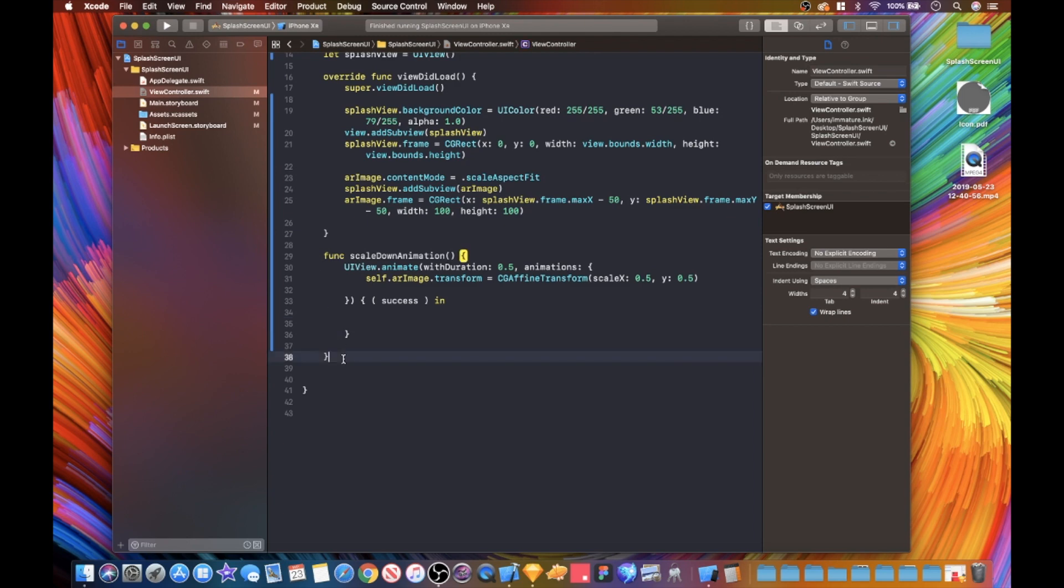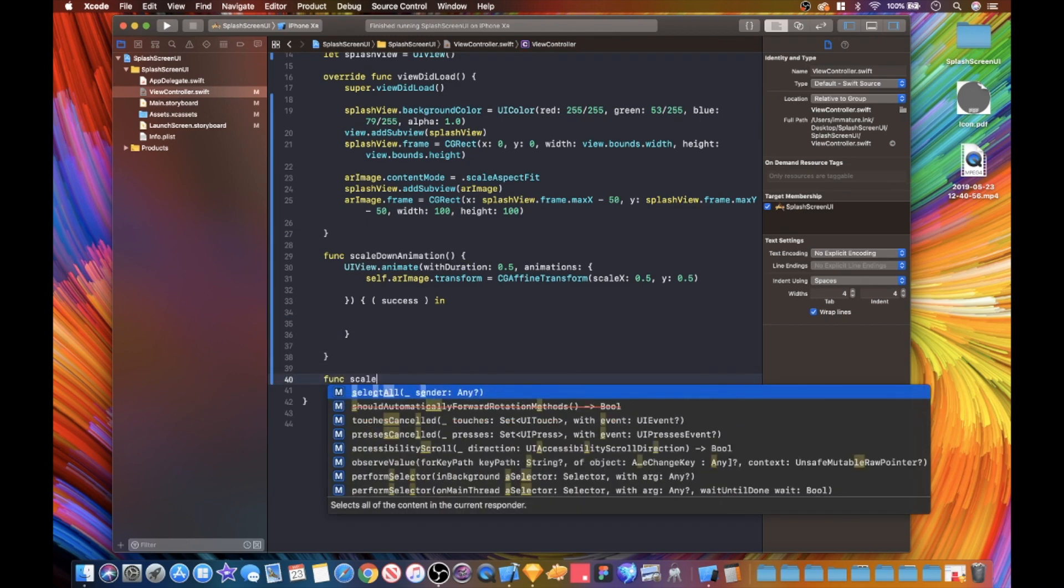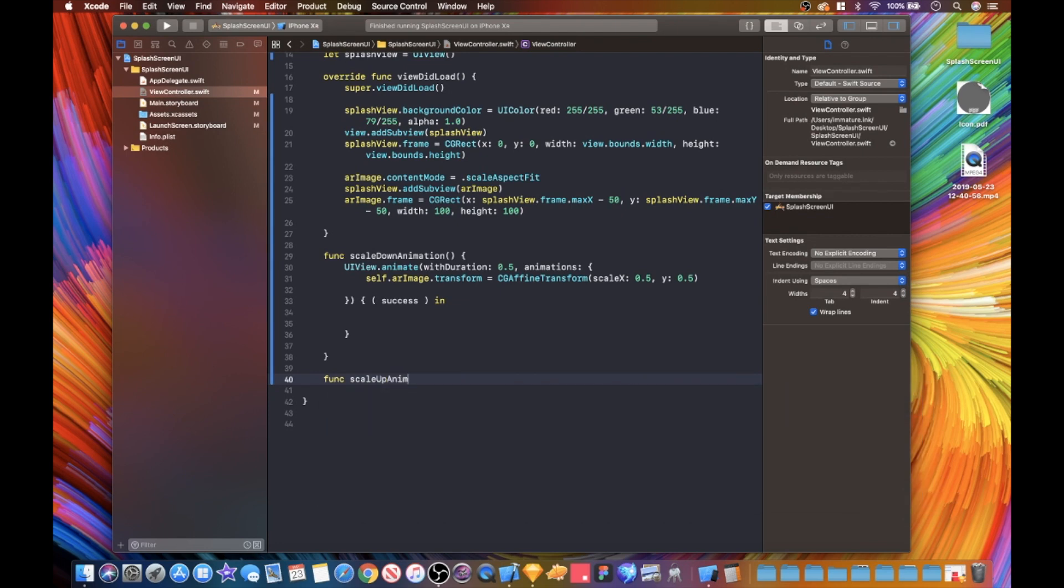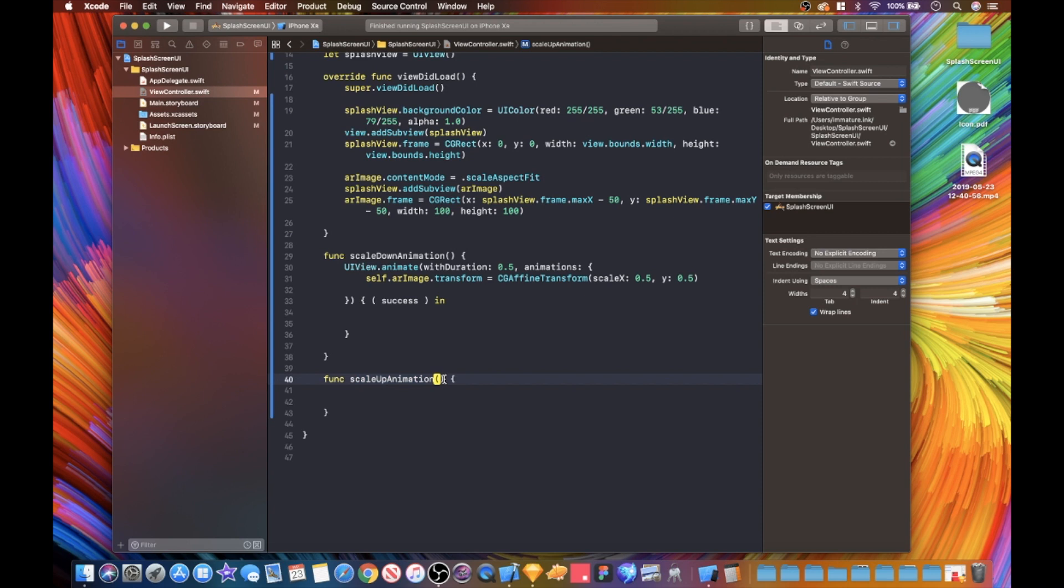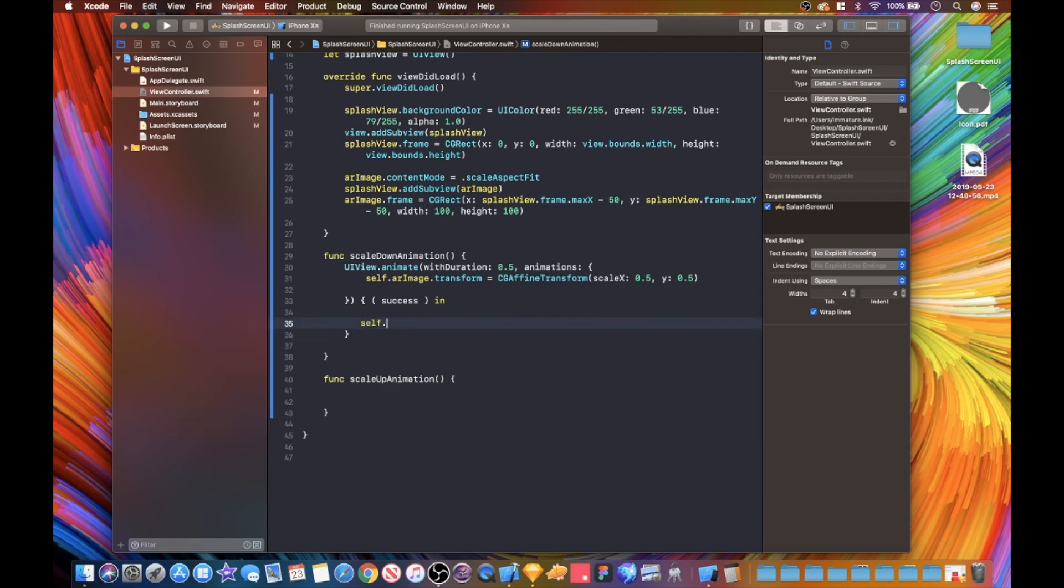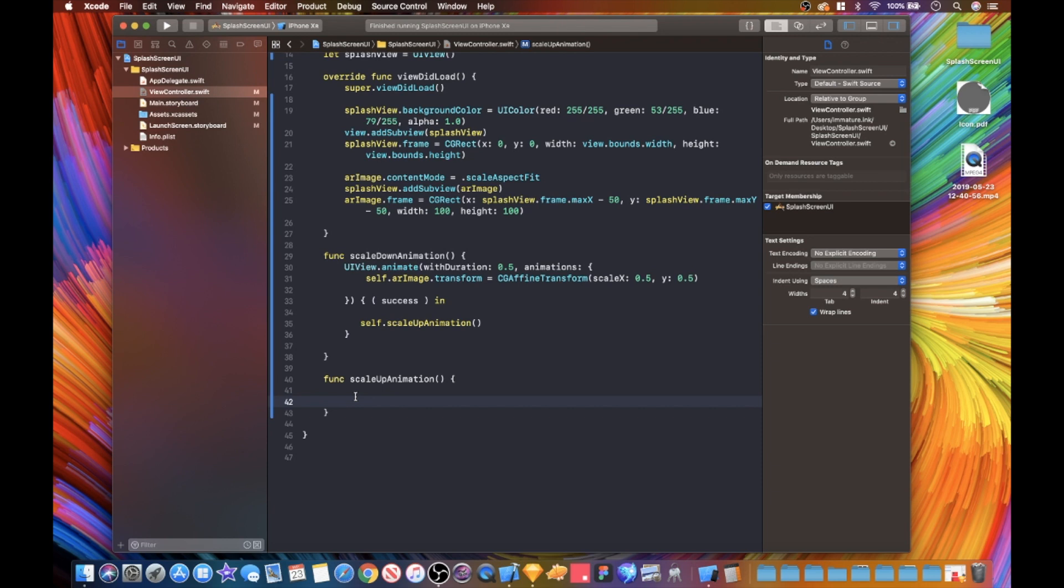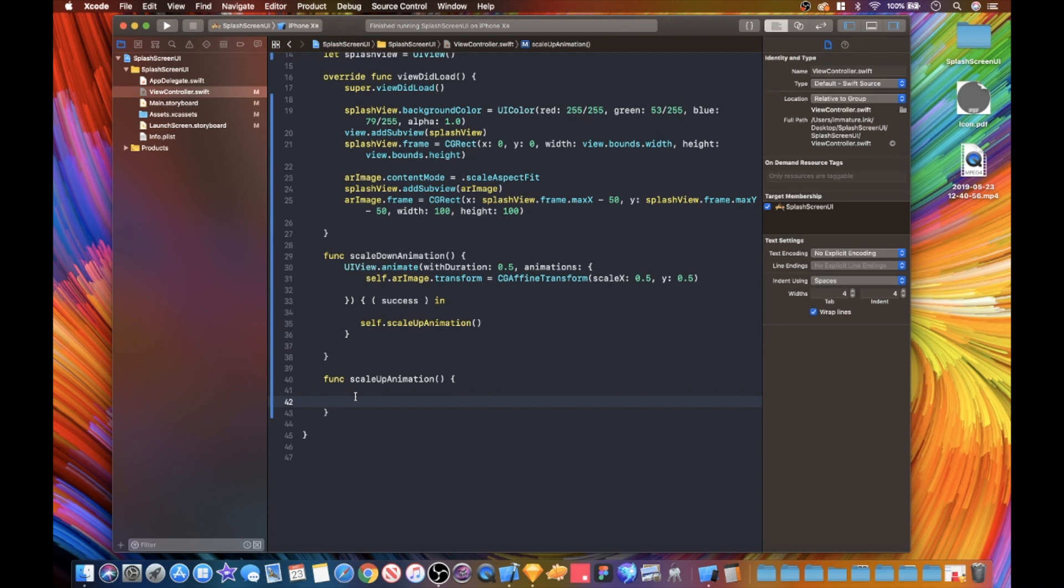We are going to write self dot AR image dot transform equals CG affine transform, and we are now going to scale that down by half - 0.5. If this is successful, and then we are going to run our next animation in this section here, but we haven't got one right now. So let's write that scale up animation, which is right here. So func scale up.